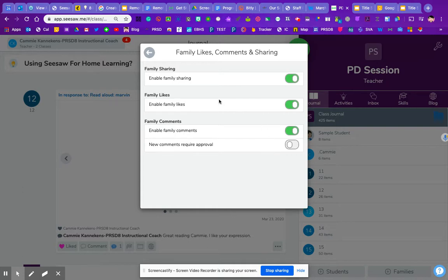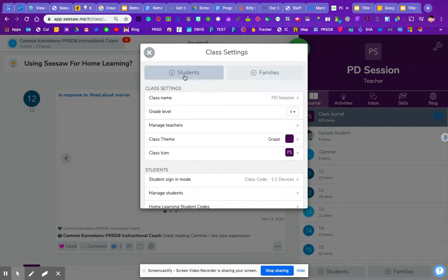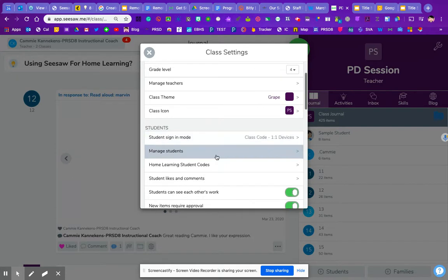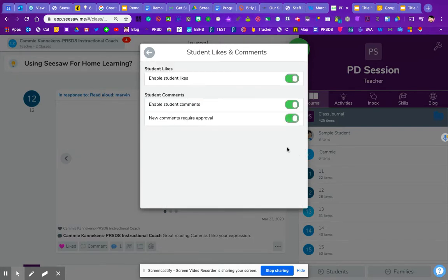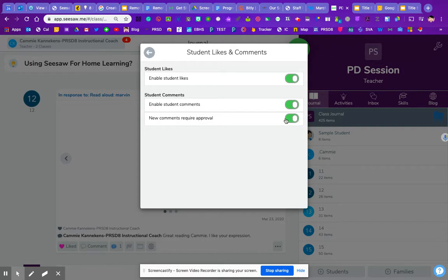Now just do keep in mind that even if you have, whether you have this on or off, you can also set the students comment ability as well. So students can, you can turn student comments on or off, and you can even set student comments to require approval as well.